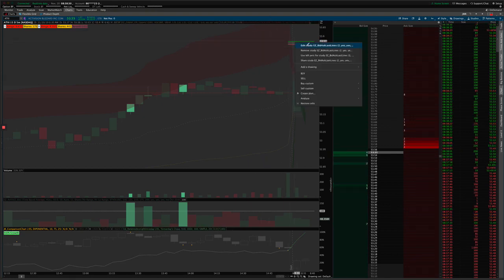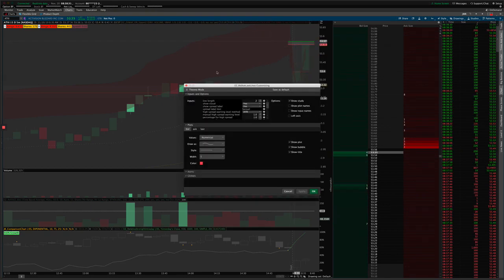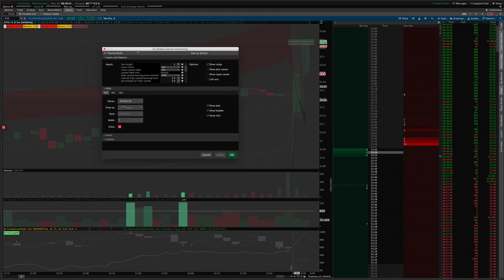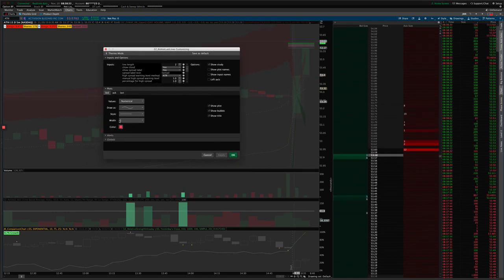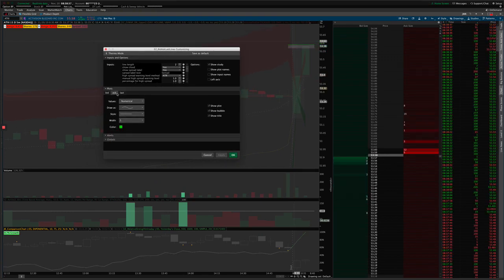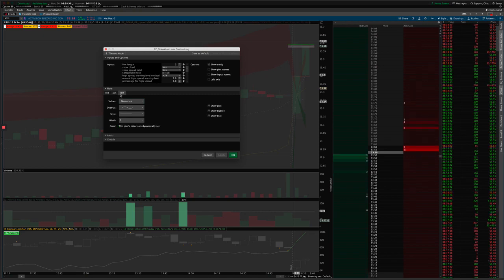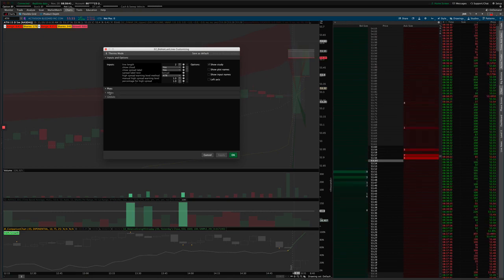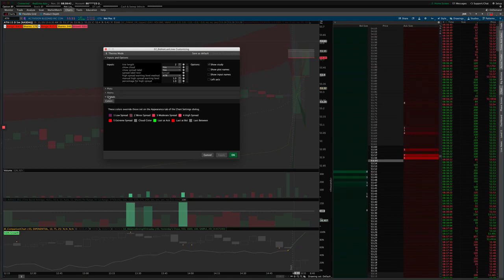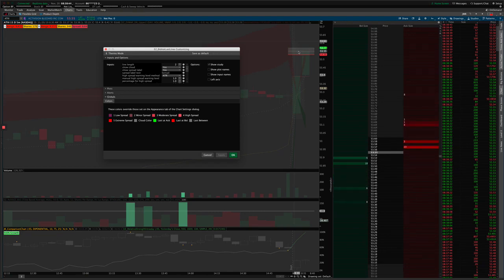So if I go back in here, you can see you can set the colors for each of the lines and the line styles and everything, the bid and the ask and the last line. The last line is dynamically set, so to adjust the colors that it dynamically assigns to that line, you go down here into the global settings.